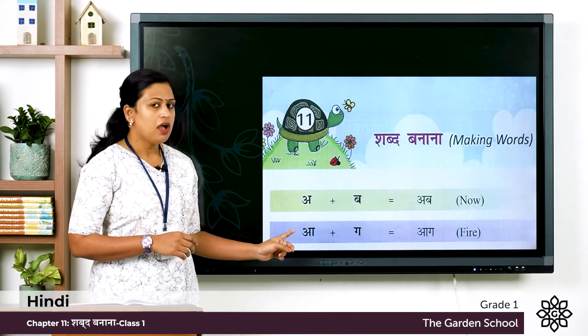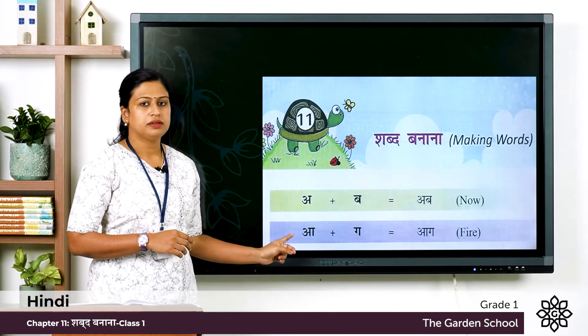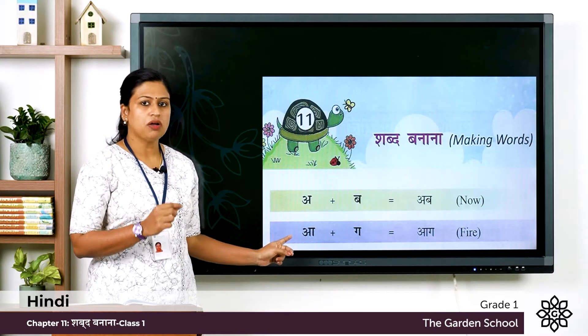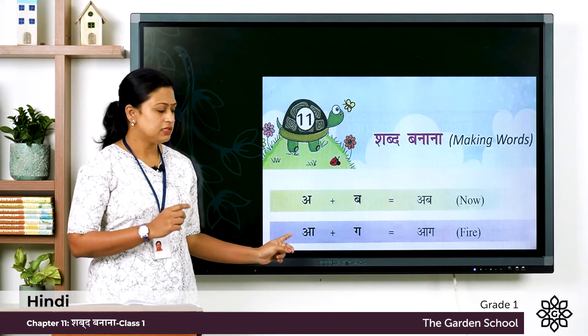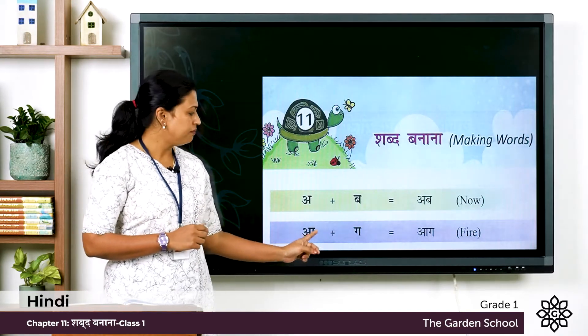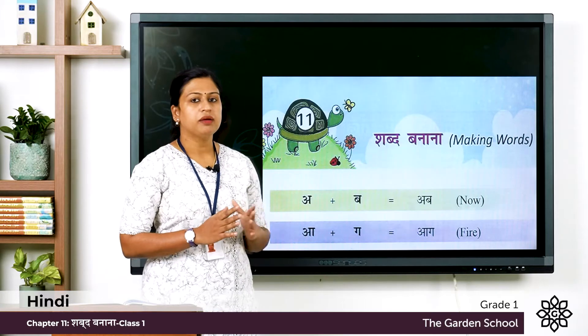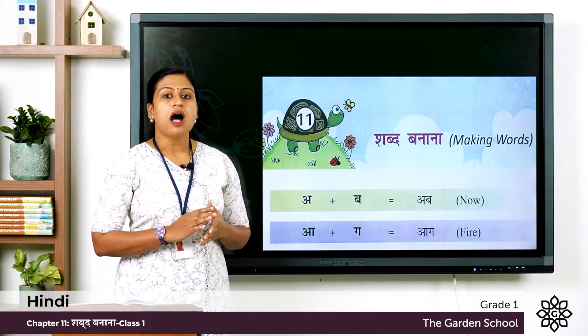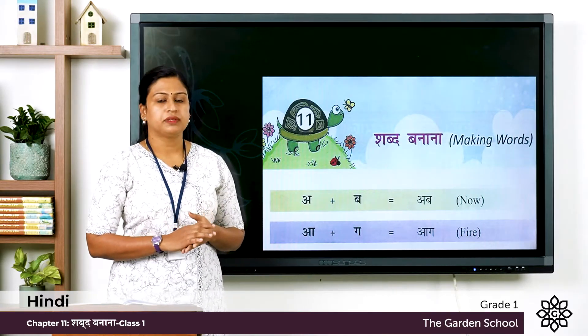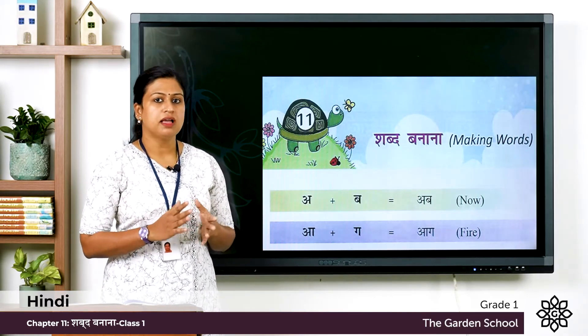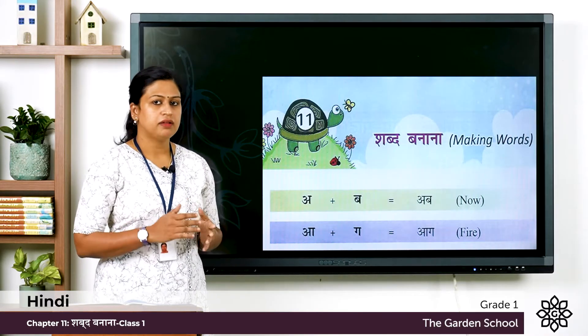Next one: A with a longer sound, so Aa plus Ga, and the word is Ag. Ag means fire.